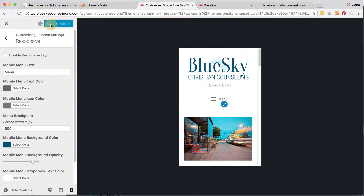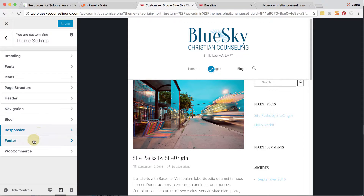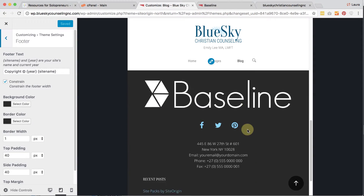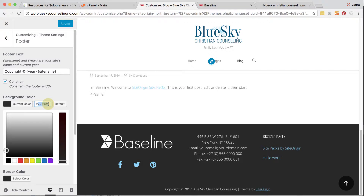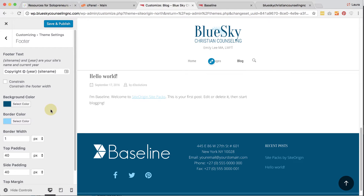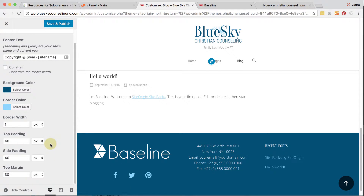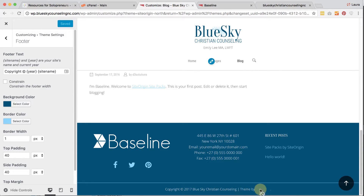We're going to click Save and Publish, and we can also see what it looks like in tablet view — that looks good. The footer: I want the background color for the footer to be that Navy color, and for the border color I want to choose the sky blue. The border width is one pixel. That looks pretty good, so I'll go ahead and change that. We've got 'Copyright 2017 Blue Sky Christian Counseling' showing up — that looks good. Because this is a free theme, you're required to keep the theme attribution in there. That's just something to keep in mind.